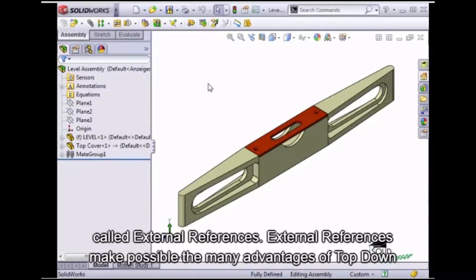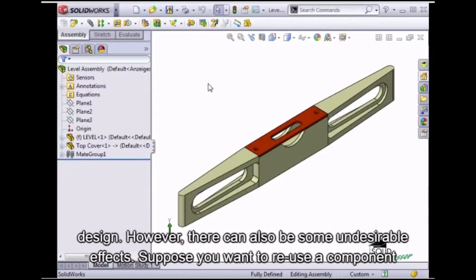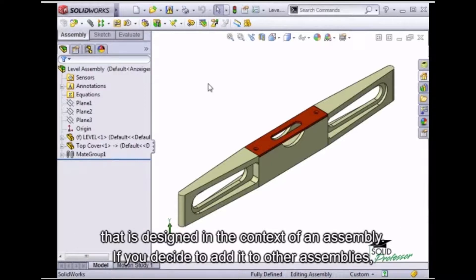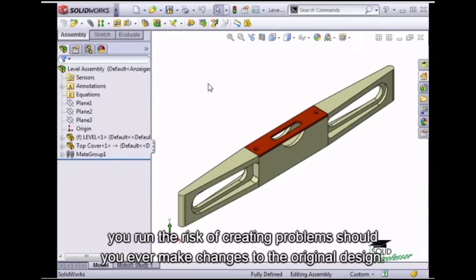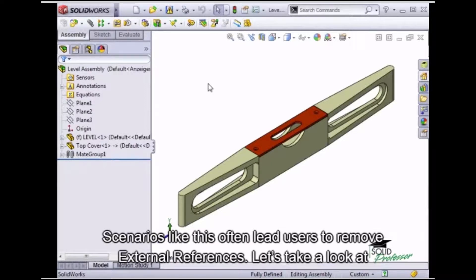External references make possible the many advantages of top-down design. However, there can also be some undesirable effects. Suppose you want to reuse a component that's designed in the context of an assembly. If you decide to add it to other assemblies, you run the risk of creating problems should you ever make changes to the original design. Scenarios like this often lead users to remove external references.